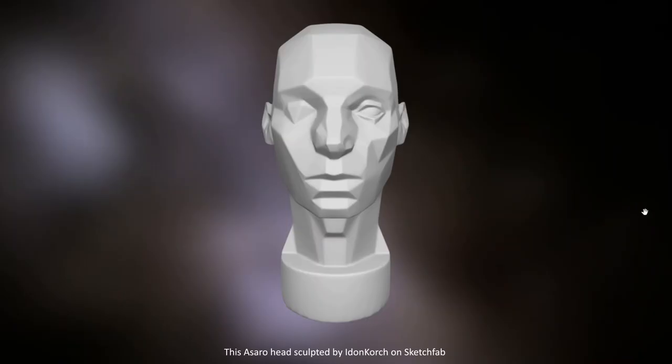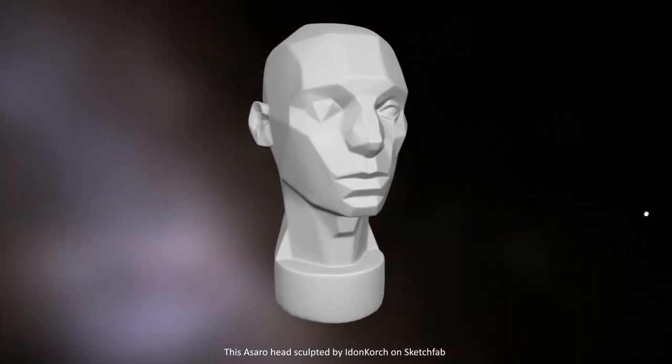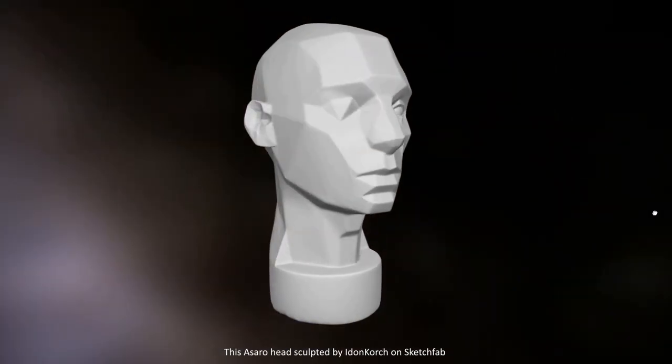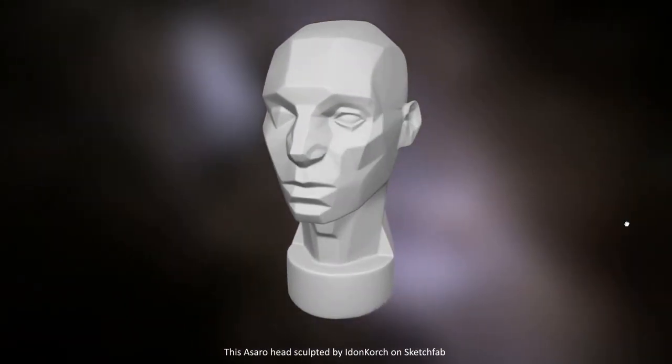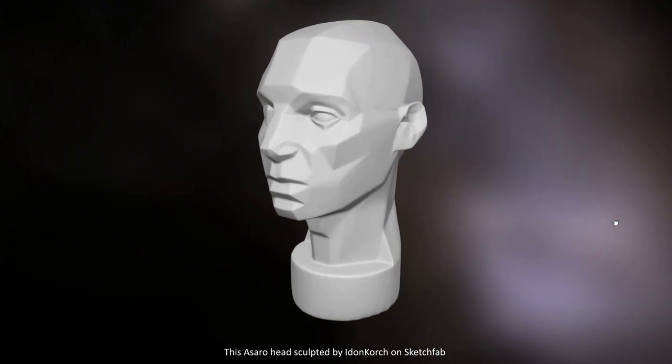The image you are looking at is a model of an Asaro head originally designed by artist John Asaro. In the previous video I used it to draw a face using the Loomis method.